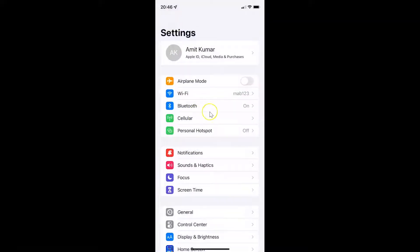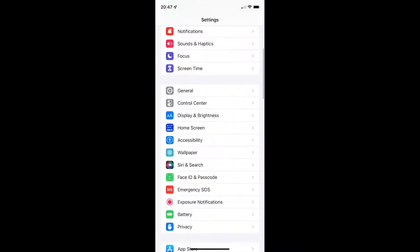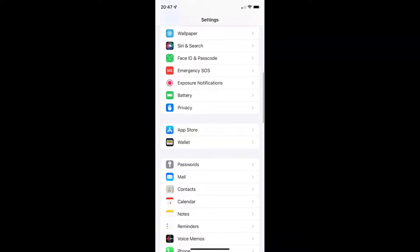To turn on or off App Privacy Report on your iPhone, you have to open your Settings app and after that scroll down to Privacy. Here is Privacy, so tap on it to open it.